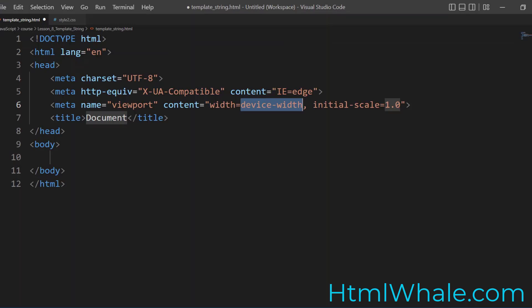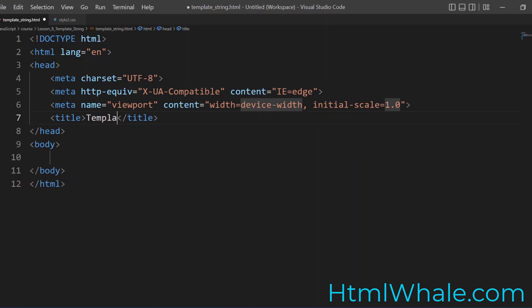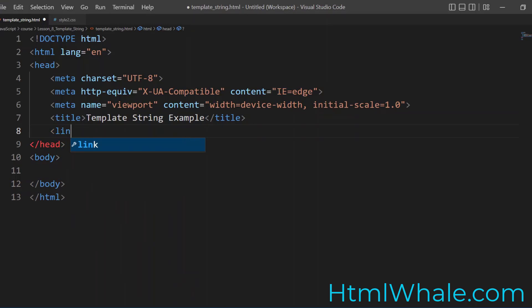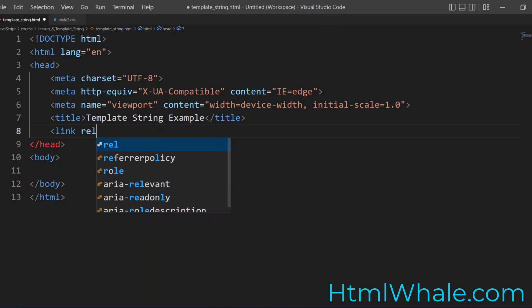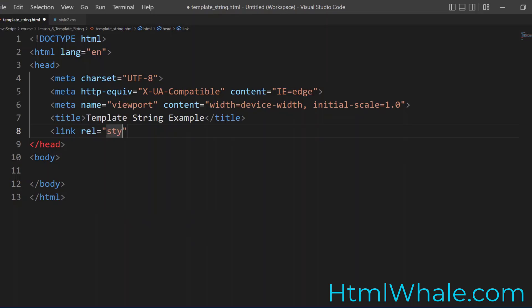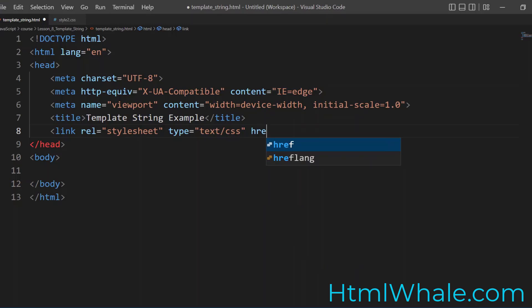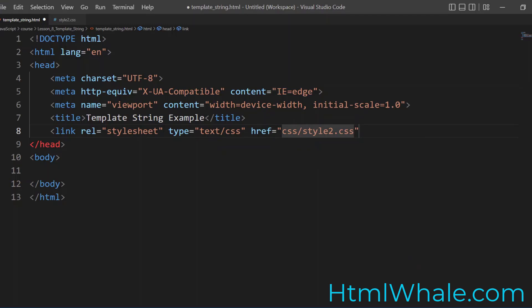So foremost what we do is we start with the boilerplate. So let me go and change the title. The title is going to be template string example. And then I would give a link among the CSS files so that you can see the output in a better manner. Type for this is text and then the document href is going to be CSS slash. I will be using the same style sheet.